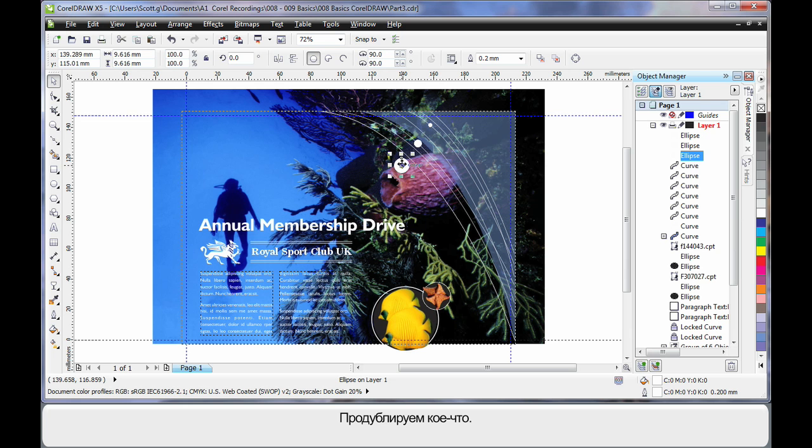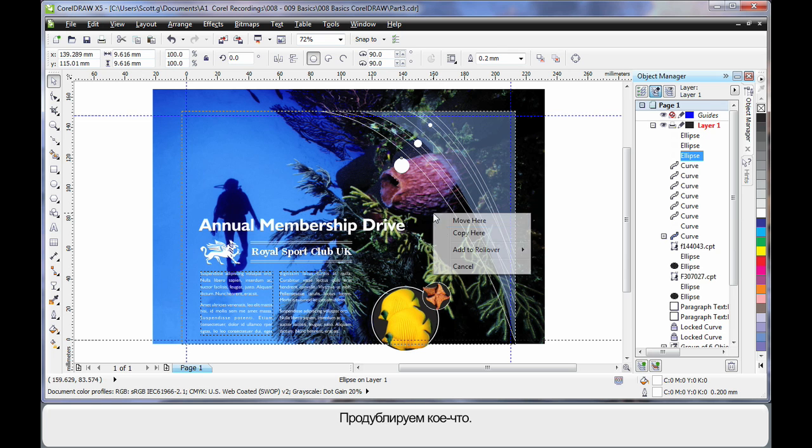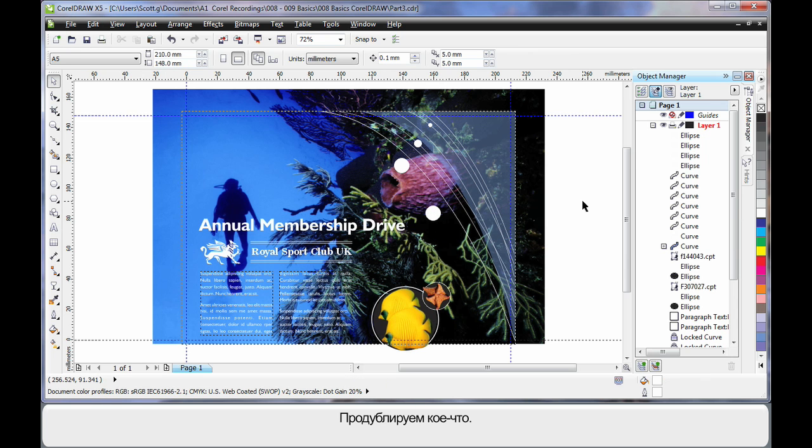As we did before. I'm going to right click. Just copy there. To create an additional effect.